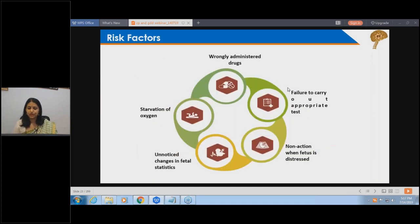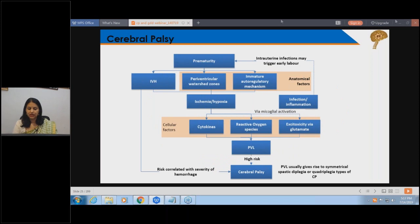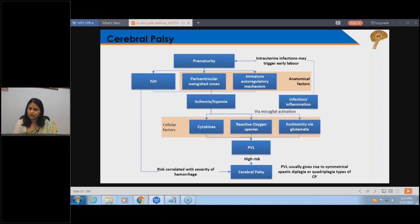Sometimes wrongly administered drugs, failure to carry out appropriate tests at the right time - for example, RH incompatibility - or no action taken immediately when the child is distressed. When the child is born premature, there could be intrauterine infection triggering premature birth while the child is still developing. There could be intraventricular hemorrhage - bleeding inside the brain - problems of connection, placental insufficiency leading to hypoxia, or infection and inflammation.